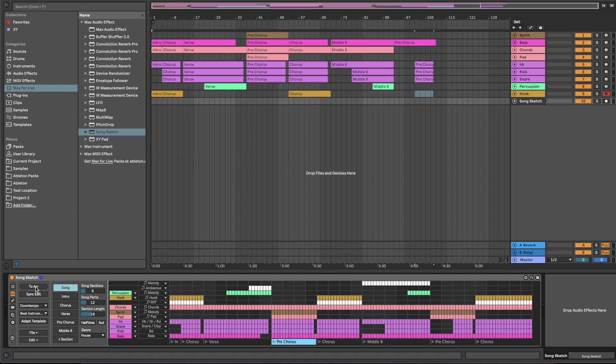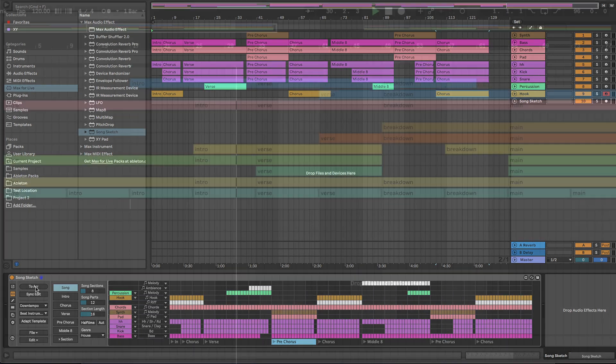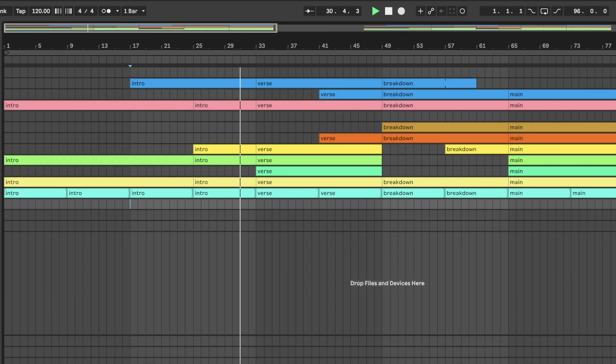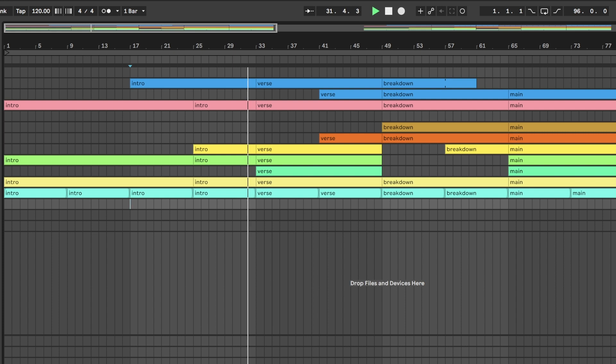Place the arrangement on the Live arrangement view to use as a starting point for your production, or just to get a picture of what your idea would sound like as a full song.